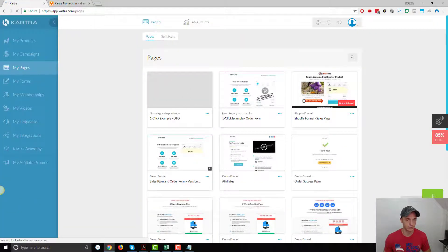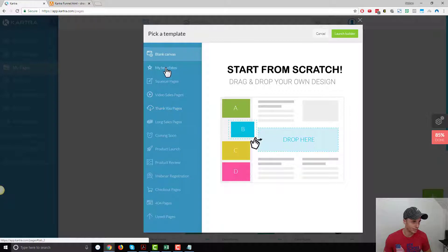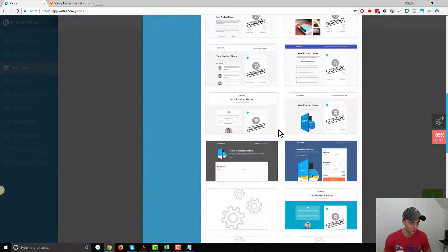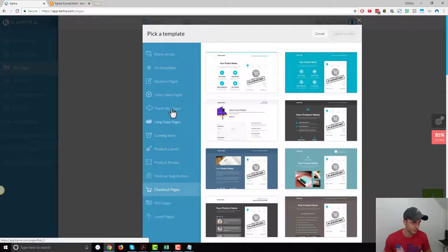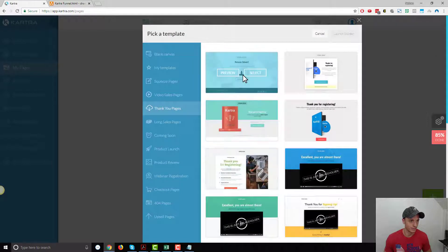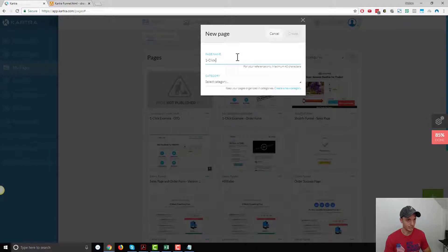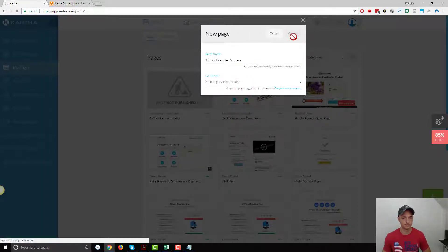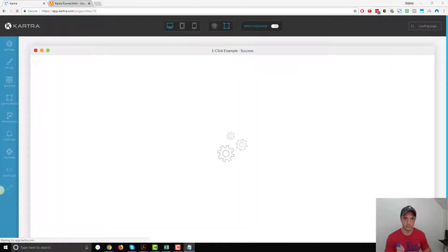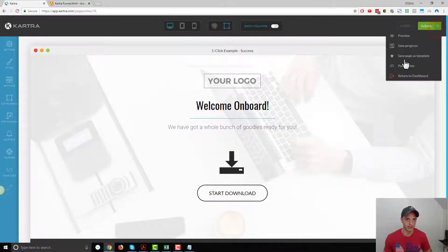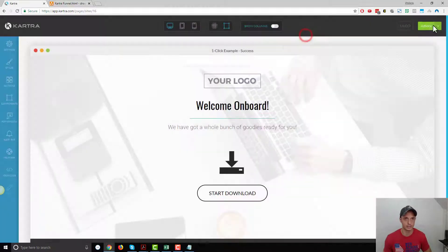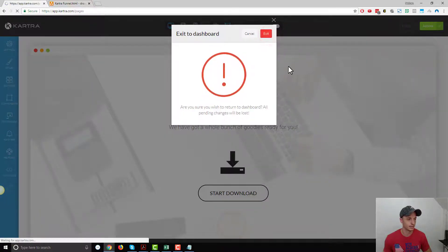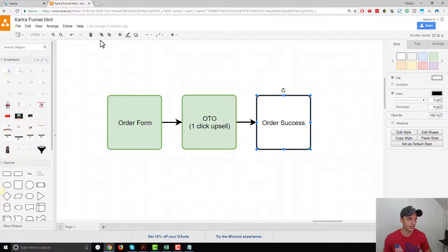Let's create an order success page real quick. So order success, checkout page. Let's see if they got anything that would suit our needs. Thank you page, there we go. We'll just go with this option. This will be our success page. Let's grab publish live, get the page link, copy that, paste it in my notepad document. Close it. Return to dashboard and exit. So I've got my three pages for my three page funnel.